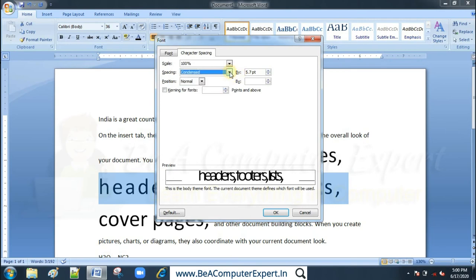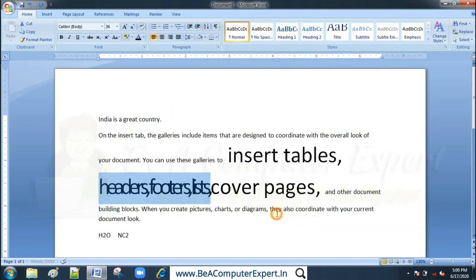We can apply two options here: expanded or condensed. With condensed, the gap between letters or characters will be reduced. Sometimes we need this — for example, if a word is too long and you want to fit it on the same line, you can condense the spacing.